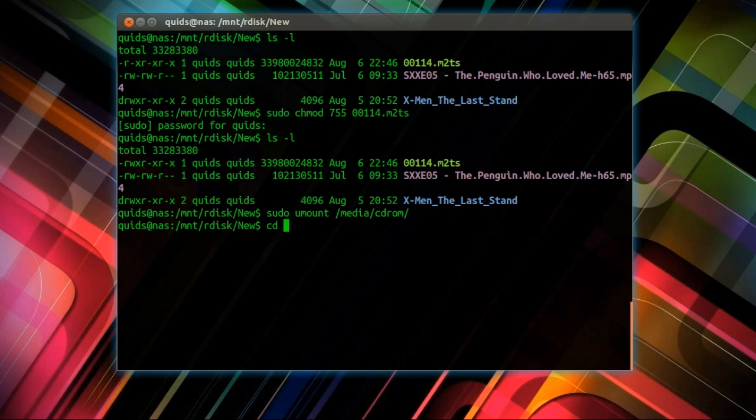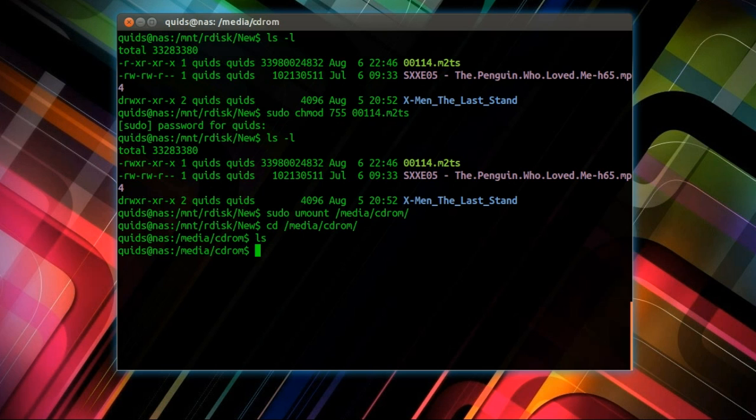That was how to extract an m2ts HD video file from a Blu-Ray ISO. So thanks for watching, see you later.